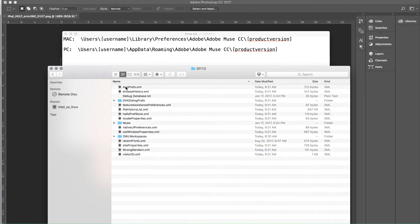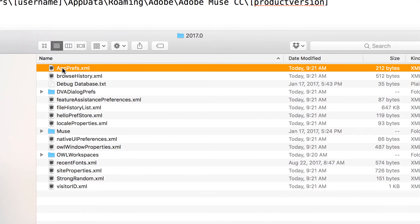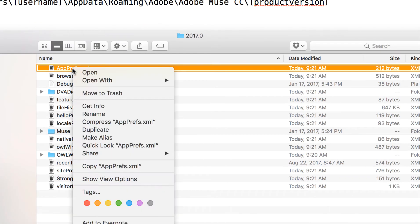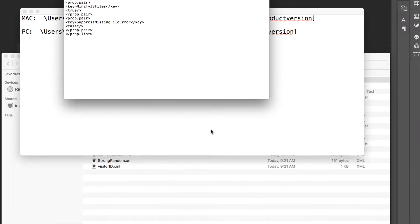So let's open that folder. Within that folder, you'll see at the top a file called appprefs.xml. Let's open that with any text editor. So we can just go text edit, for example.